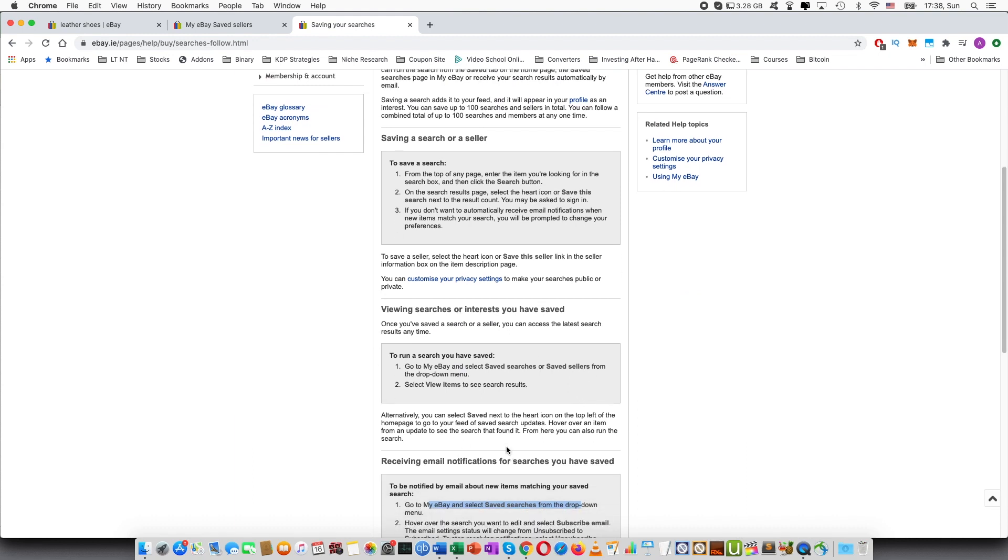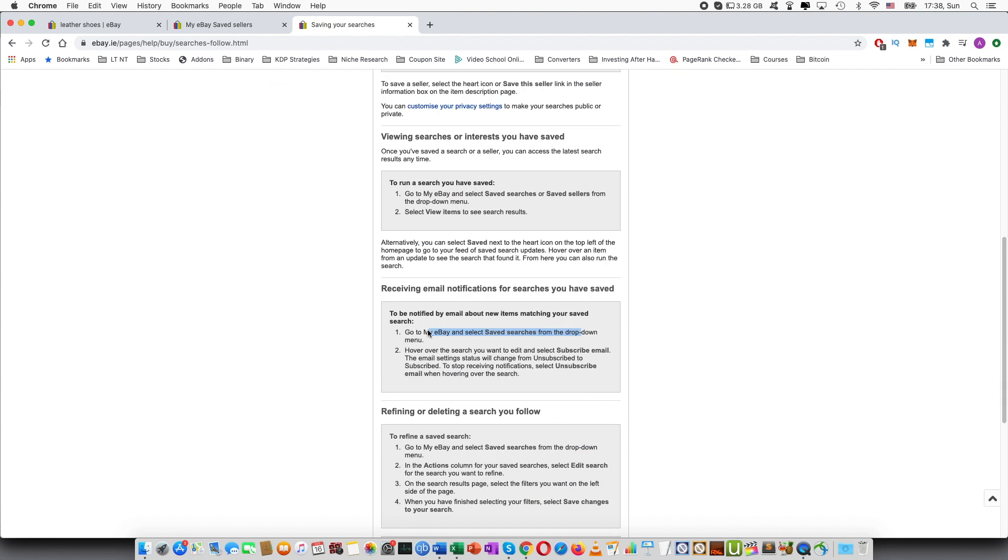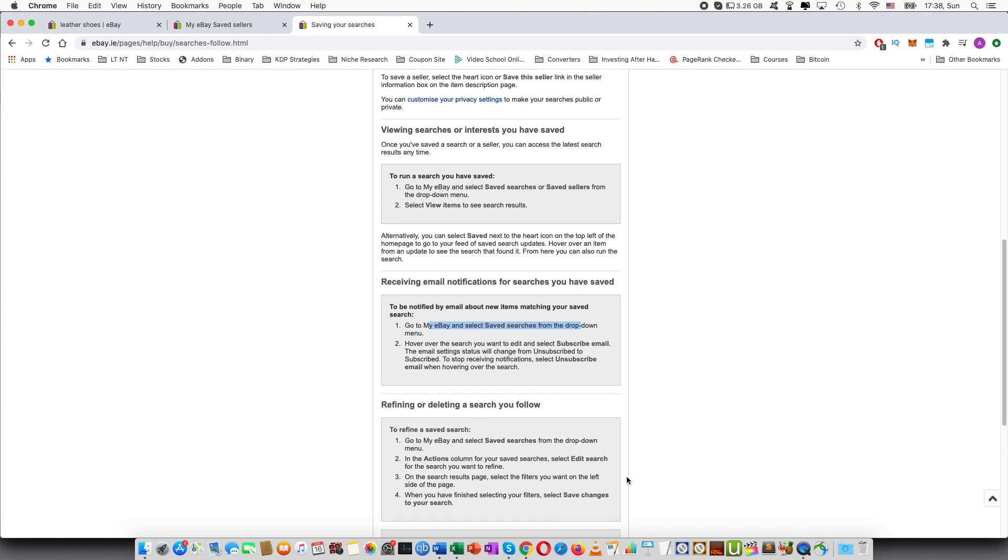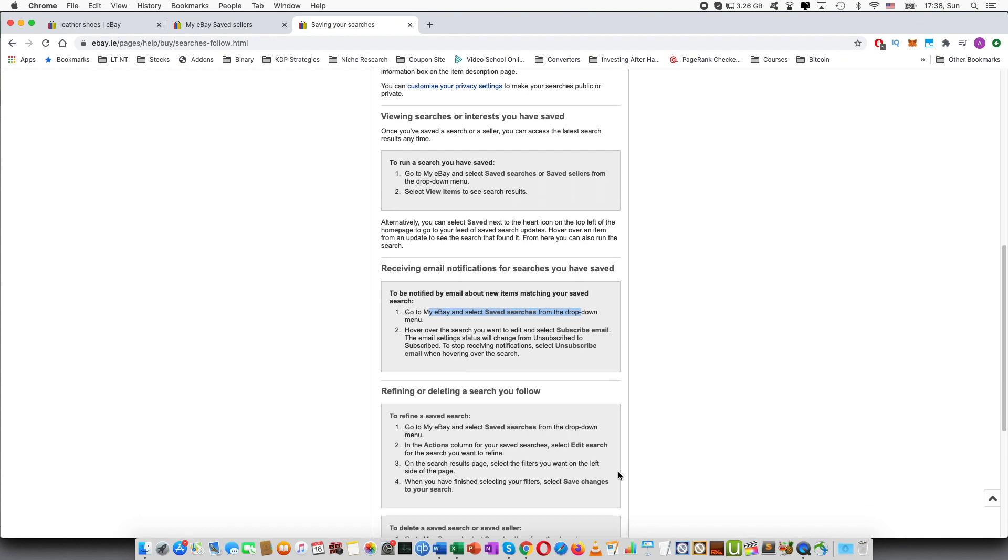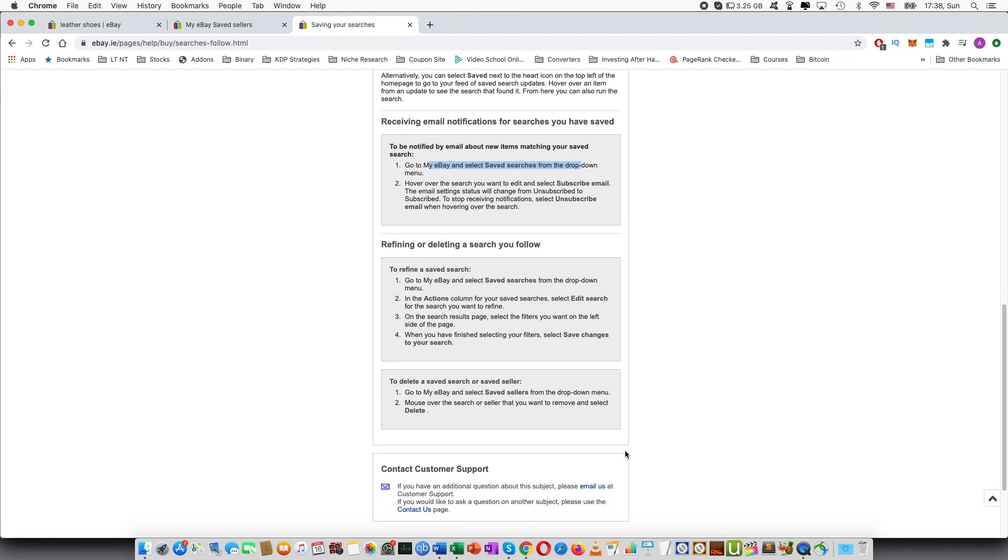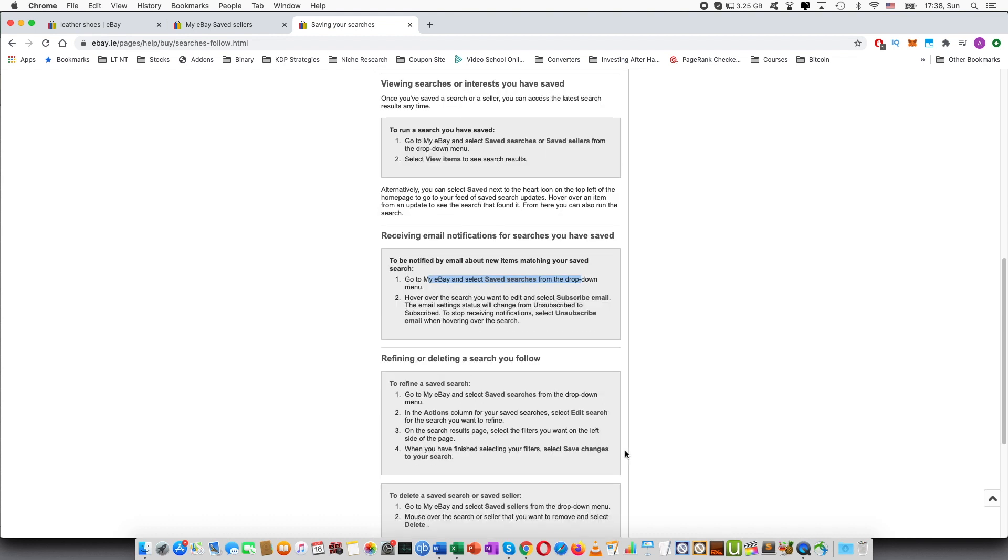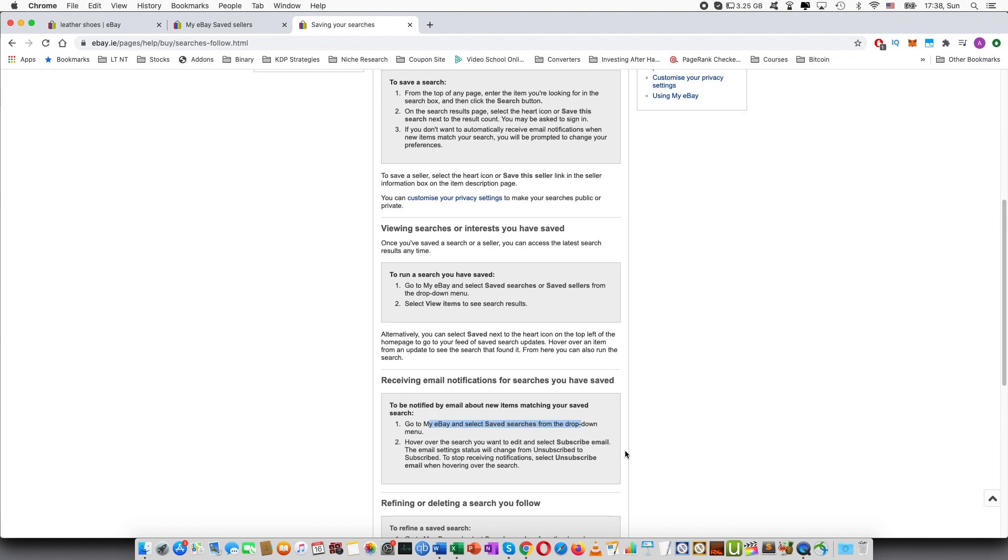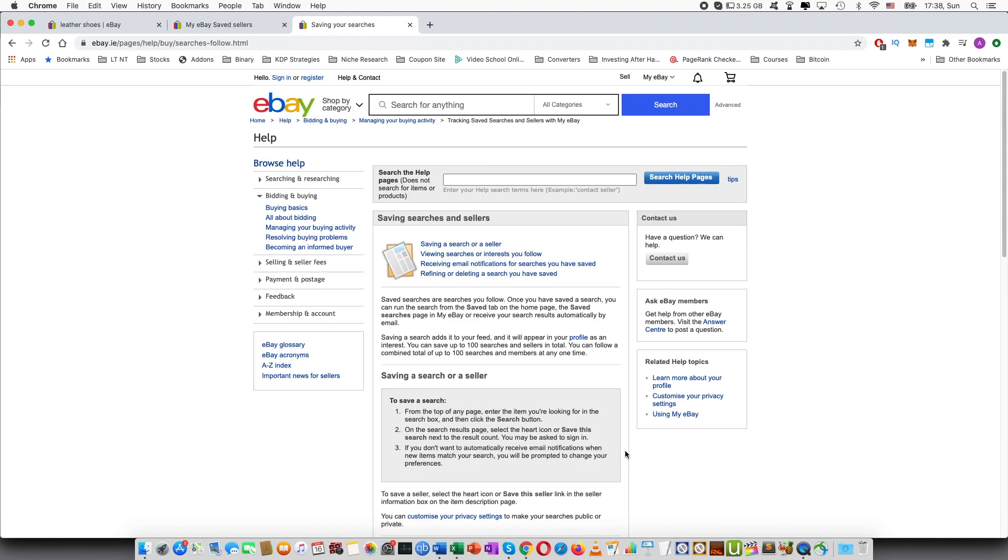You can view the interest you have, the email notifications and you can delete the saved searches or edit them. So I will put a link into this help page because I think it's useful. And in case something will change in the future you will be able to see that as well.